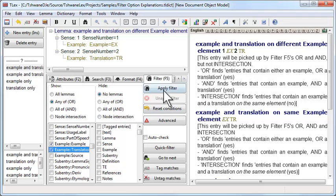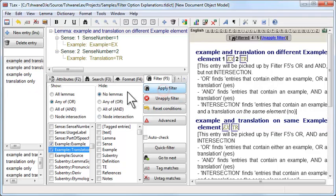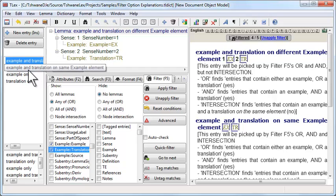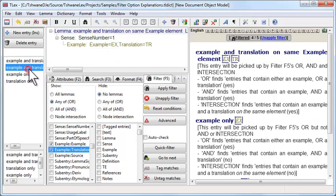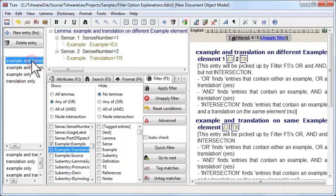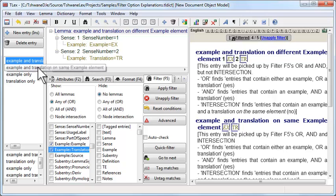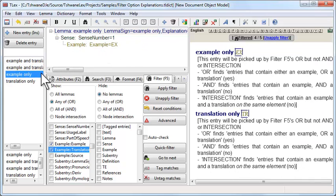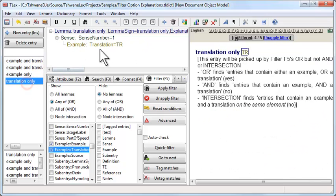So if we click apply filter, we'll see that all four of these elements, filtered four of five, all four of these entries pass the filter because all four entries contain either an example or a translation.